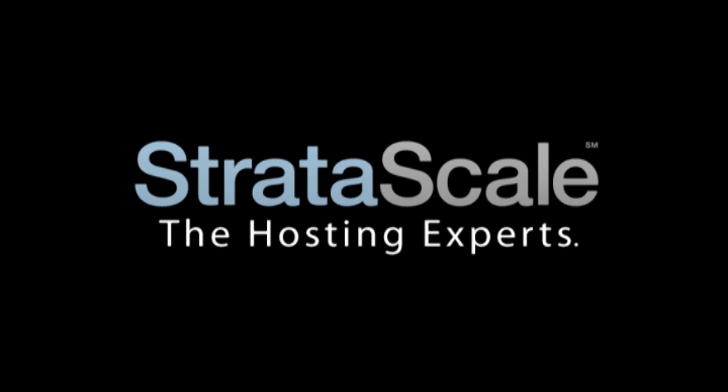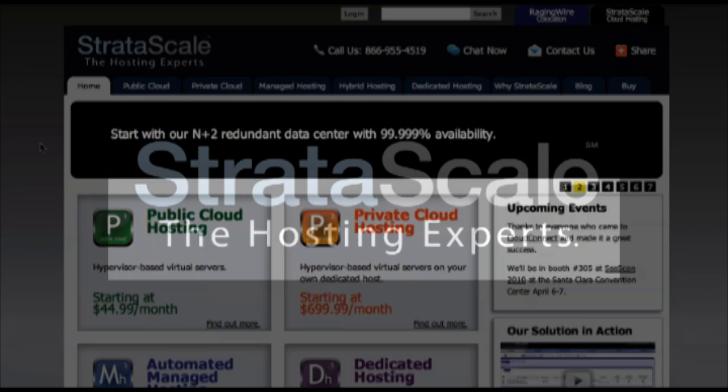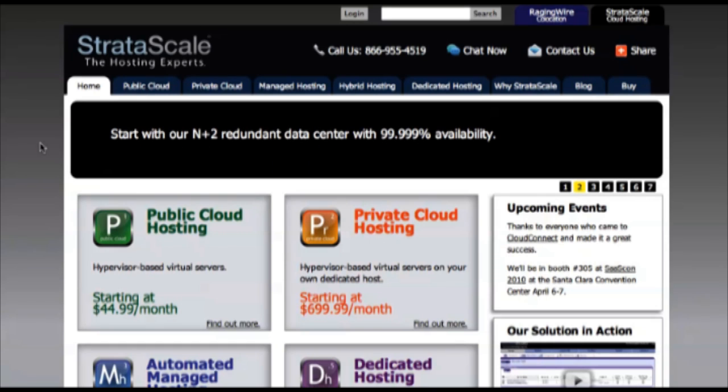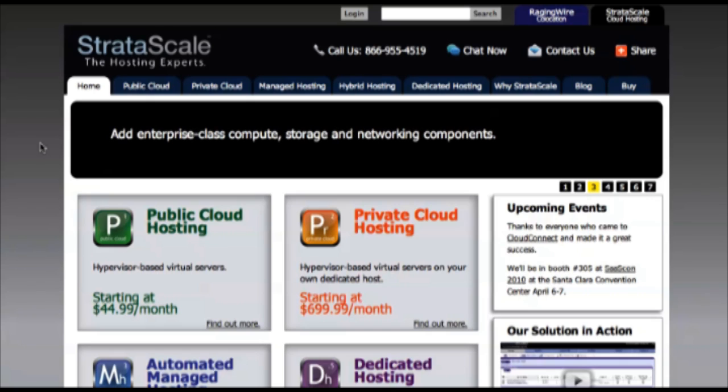Welcome to Stratascale and our fully automated cloud hosting solutions. In this demo, we'll purchase a public cloud VM and integrate it into a hybrid environment.